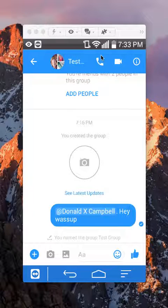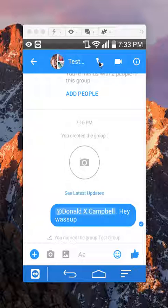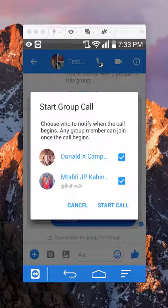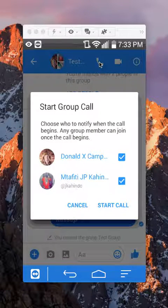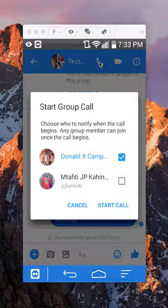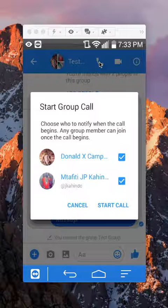To do that, I'll just tap right here on the phone and then it's asking who you want to start the call with. You can choose who to notify about the call. For example, I can just choose one person or multiple people. Just put in the check mark for all the people that you would like to notify.